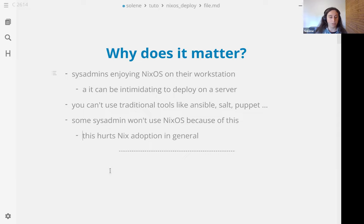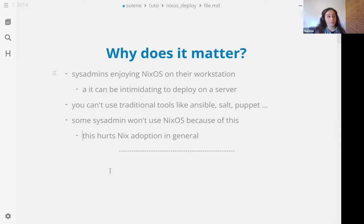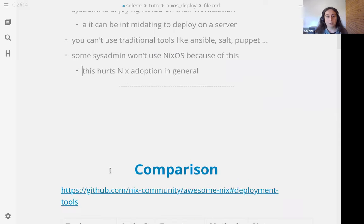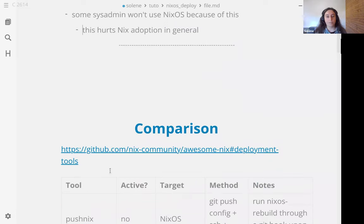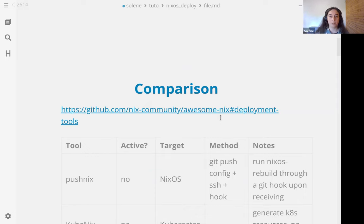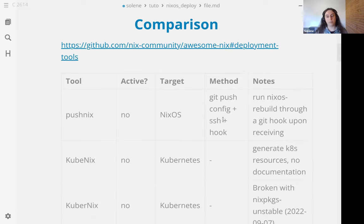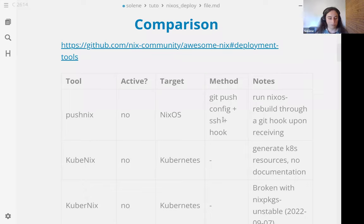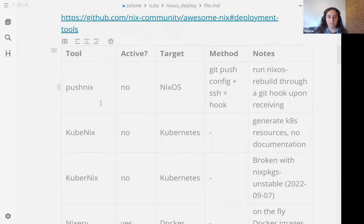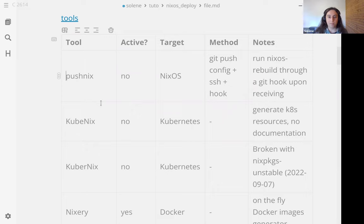So it's important to have good tooling to improve the user experience and get into a circle of it's something that works so I use it and I recommend it and someone else uses it and so on. So on the Nix community awesome-nix, for any project you have awesome something on GitHub, there is a deployment tools category so I found a few of them there and a few others in the NixOS wiki and some other on GitHub.